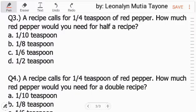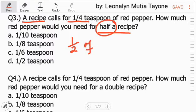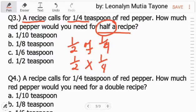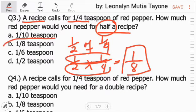Let's start with question number three. A recipe calls for one-fourth teaspoon of red pepper. The question is how much red pepper would you need for half a recipe? One-fourth is needed, but if it's only half — how much is one-fourth of red pepper? In other words, one-half of one-fourth. The word 'of' is equivalent to multiplication, so multiply one-half times one-fourth. Numerator to numerator: one. Denominator to denominator: two times four equals eight. So the answer is one-eighth.